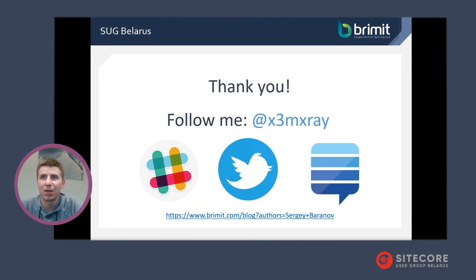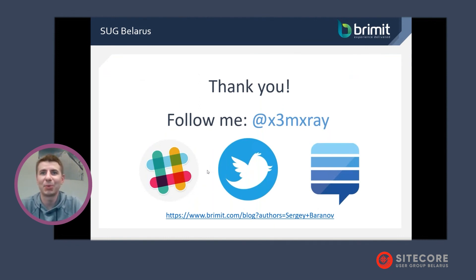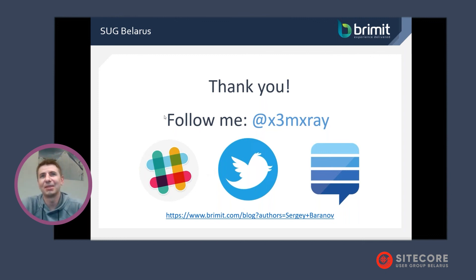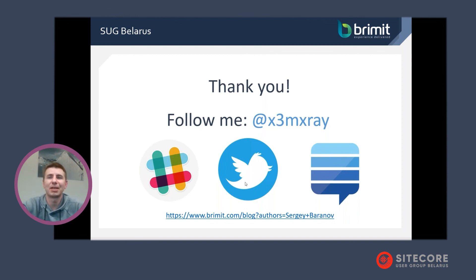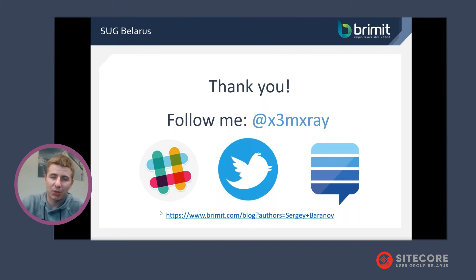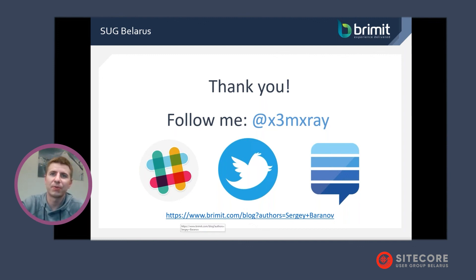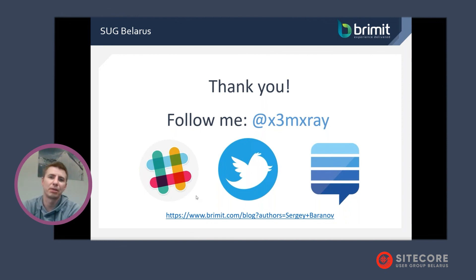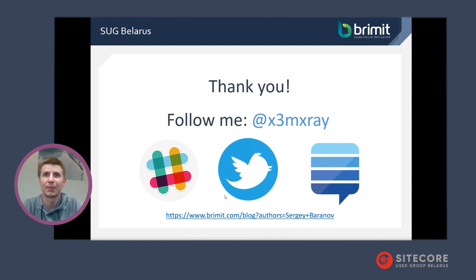I think that's all. If you have any questions, I think you have, I'm glad to answer. You can follow me in Slack, Twitter or Stack Exchange. And if you're interested in the Sitecore customer data platform, I suggest you to visit my blog where I have a lot of articles related to Sitecore CDP. Thank you for your attention. Any questions?